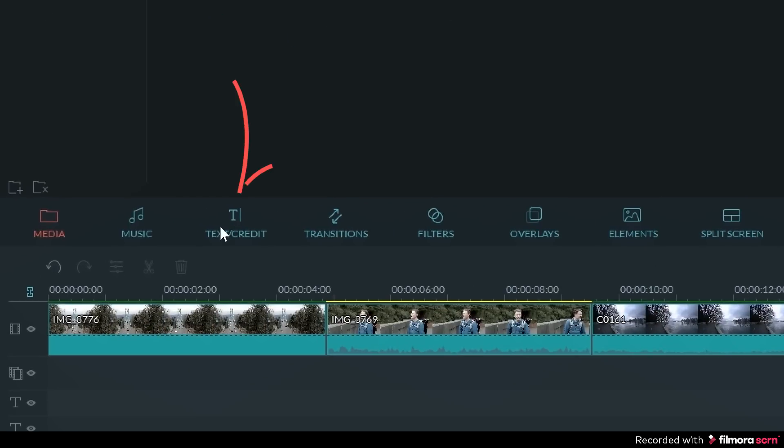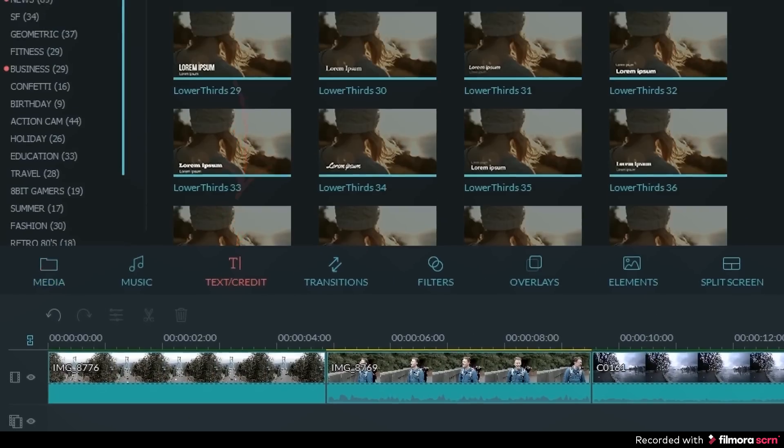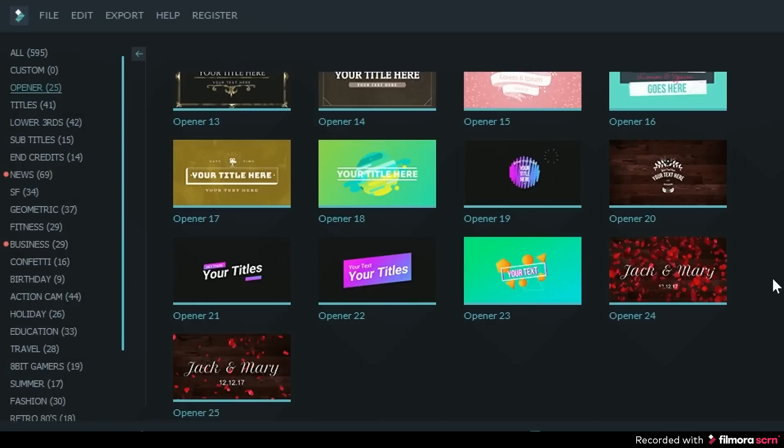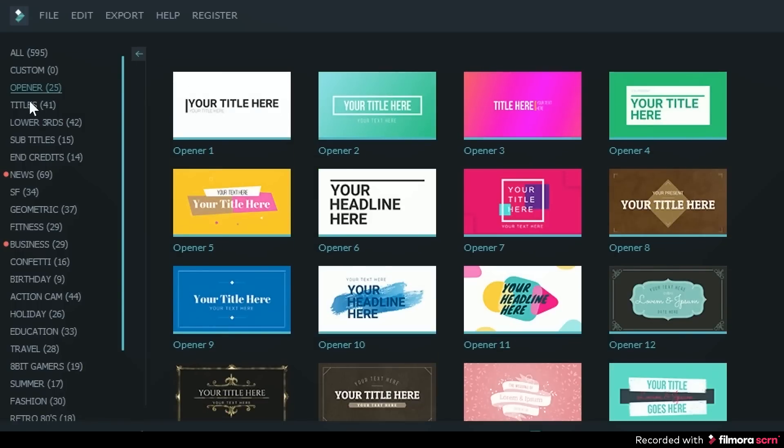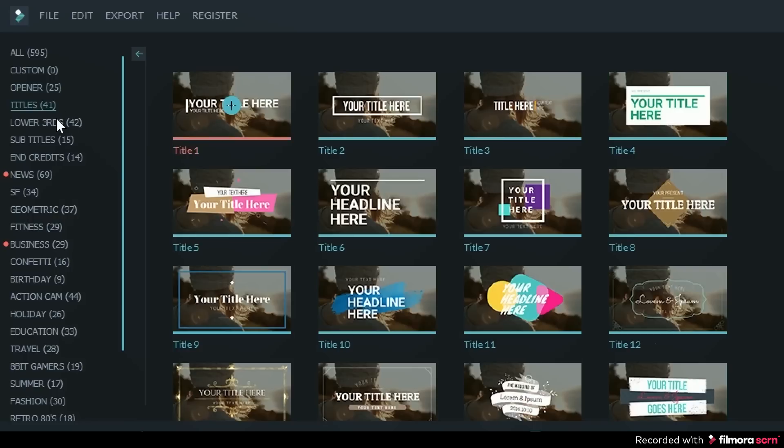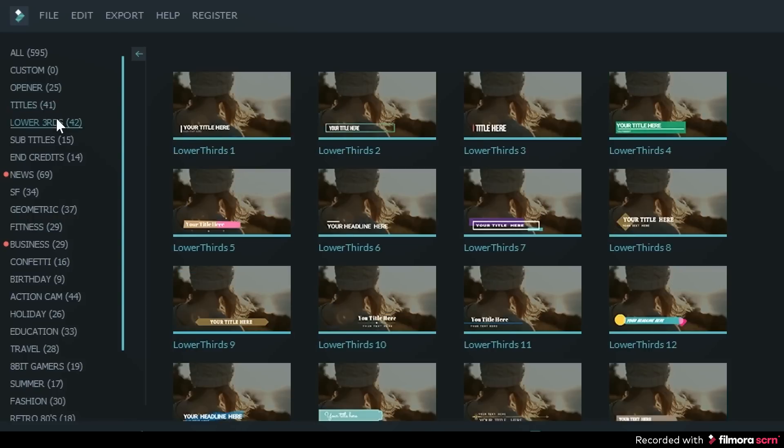You can then click on the text credit library tab to see all your text options. On the left side you can see there are a few different categories like openers, titles, lower thirds, subtitles, and end credits.